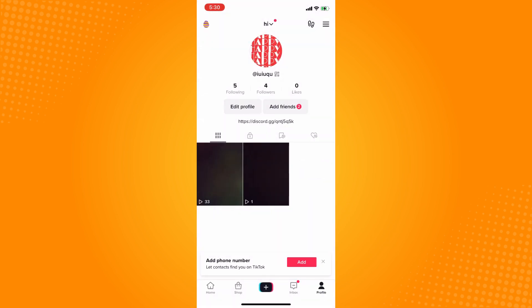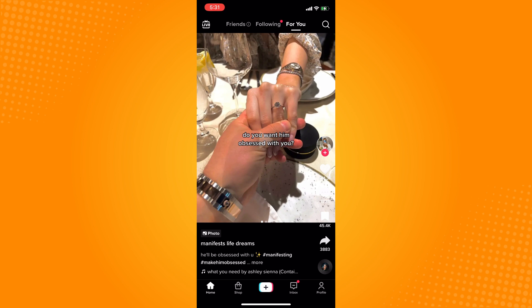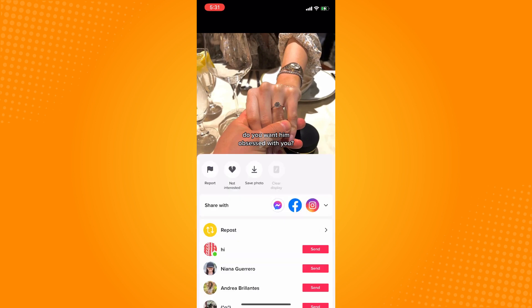The next thing that you want to do is, for example, this video - let's say you don't want to have any notification for this. All you have to do is long press that one video and tap on Not Interested.